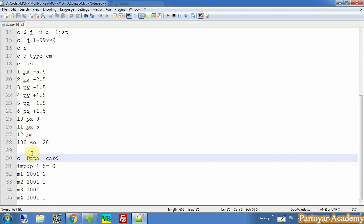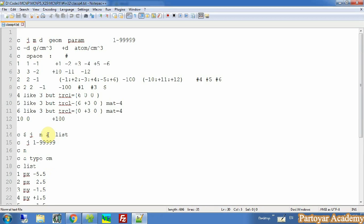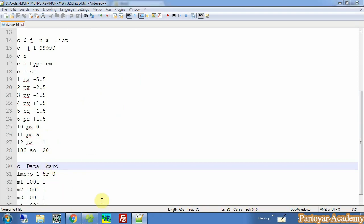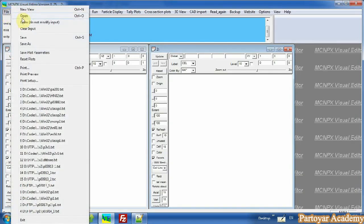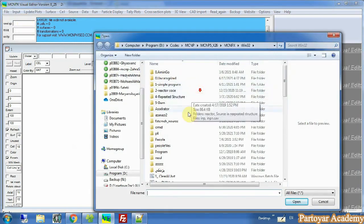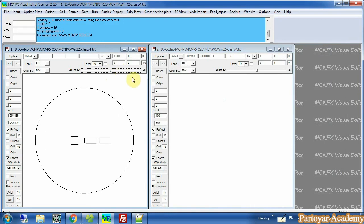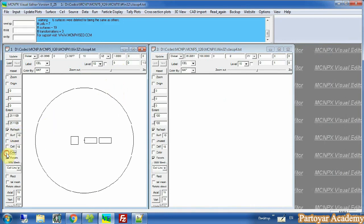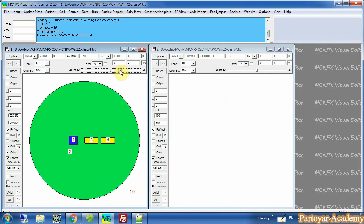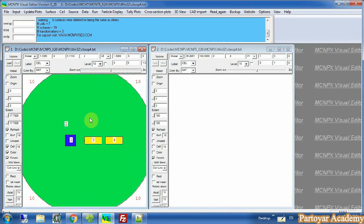Here is an input that we wrote in the previous session, and now I want to open its geometry with the visual editor. Here is an input card that I can change its color. Here we can see different sections.